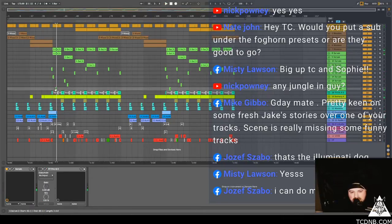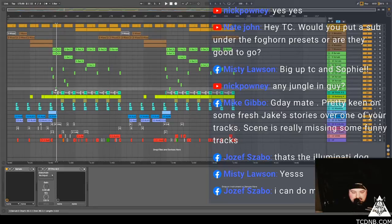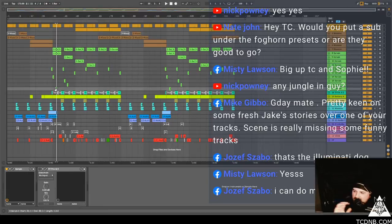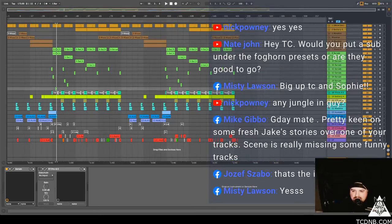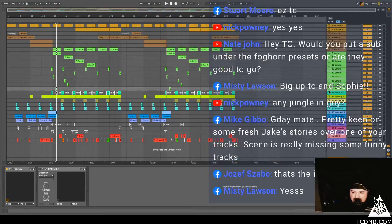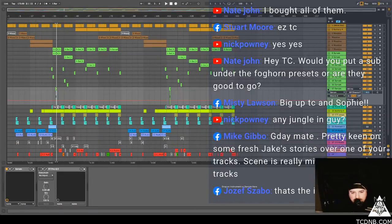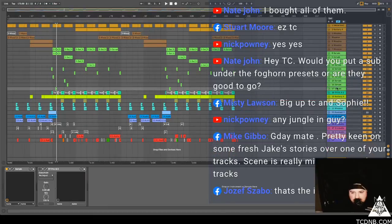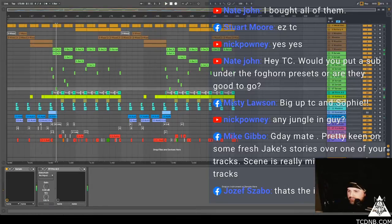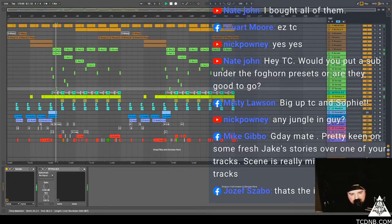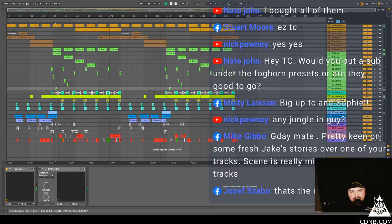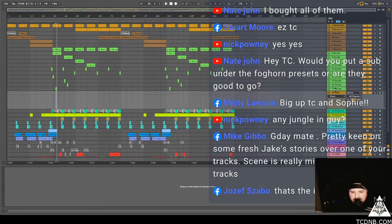See I've started to get attached to bits and pieces in the song, in the tune, and like then I feel like oh do I like it or don't I like it. And then I'm like should I just change it anyway, some bits it's easily done. Stuart Moore says easy TC. Nate John said I bought all of them bruv, your support is greatly appreciated. This sound here is the sound that I was thinking I was going to change. It's nice, but I feel like it needs something else.